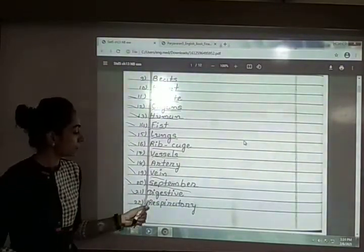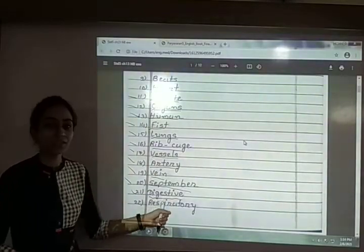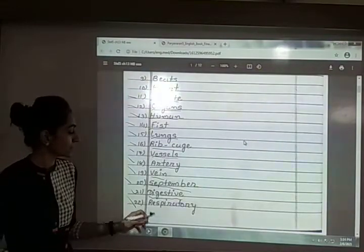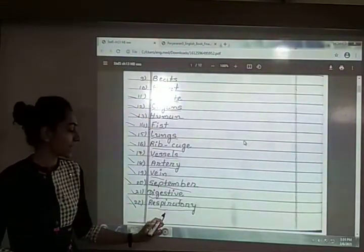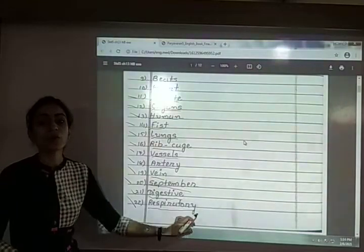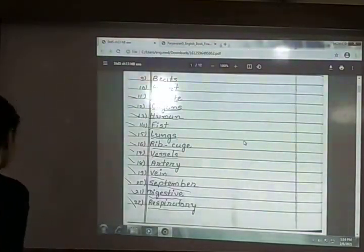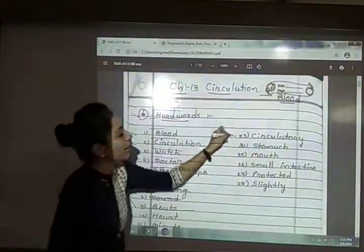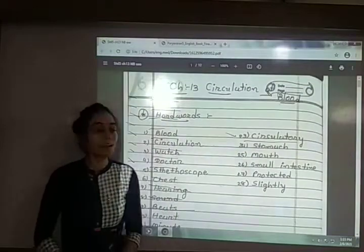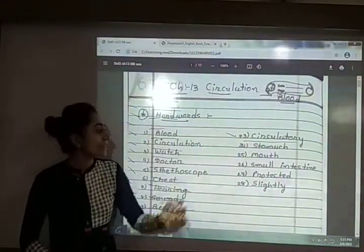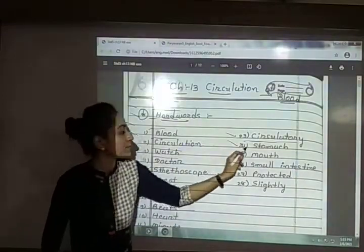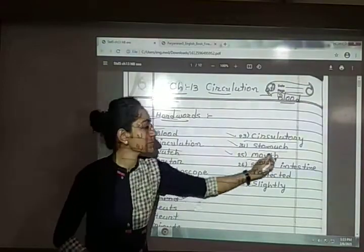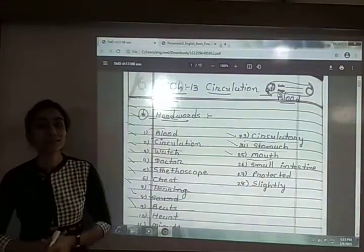Twenty-first is digestive — D-I-G-E-S-T-I-V-E, digestive. Twenty-second is respiratory — R-E-S-P-I-R-A-T-O-R-Y, respiratory. Twenty-third is circulatory — C-I-R-C-U-L-A-T-O-R-Y, circulatory. Twenty-fourth is stomach — S-T-O-M-A-C-H, stomach. Twenty-fifth is mouth — M-O-U-T-H, mouth.